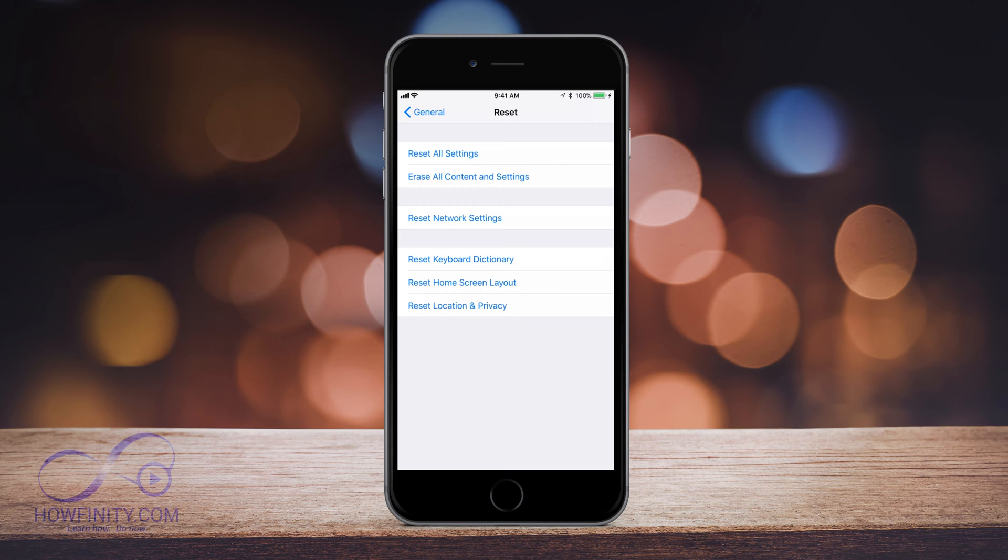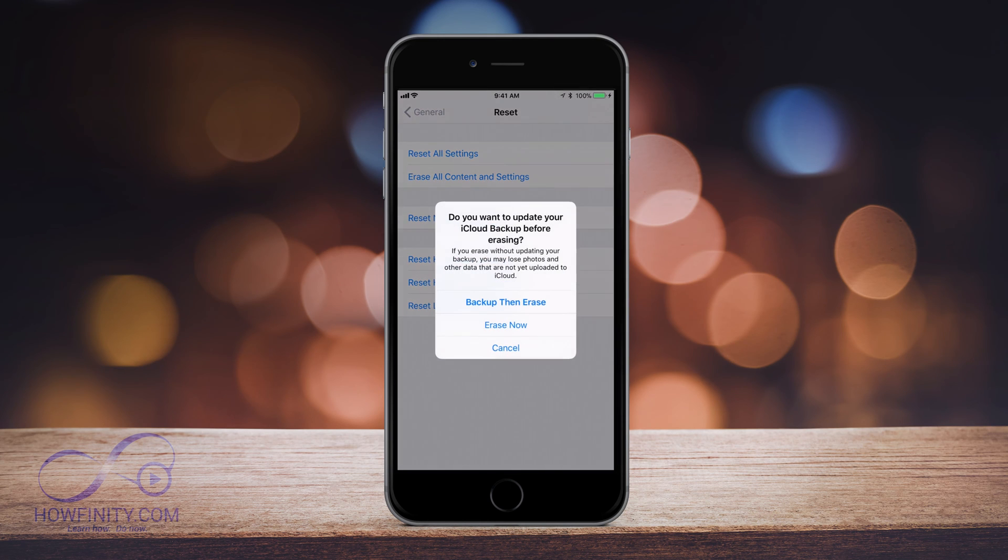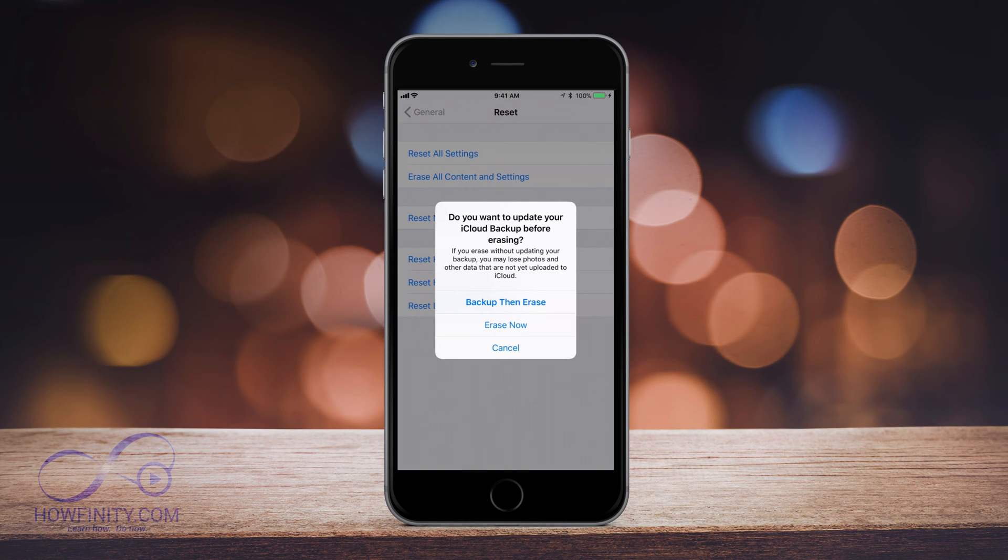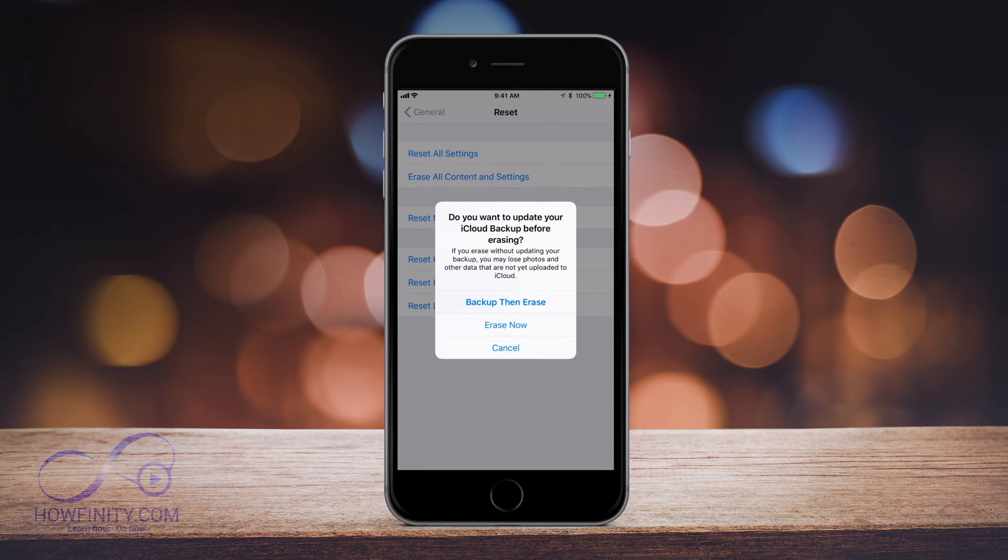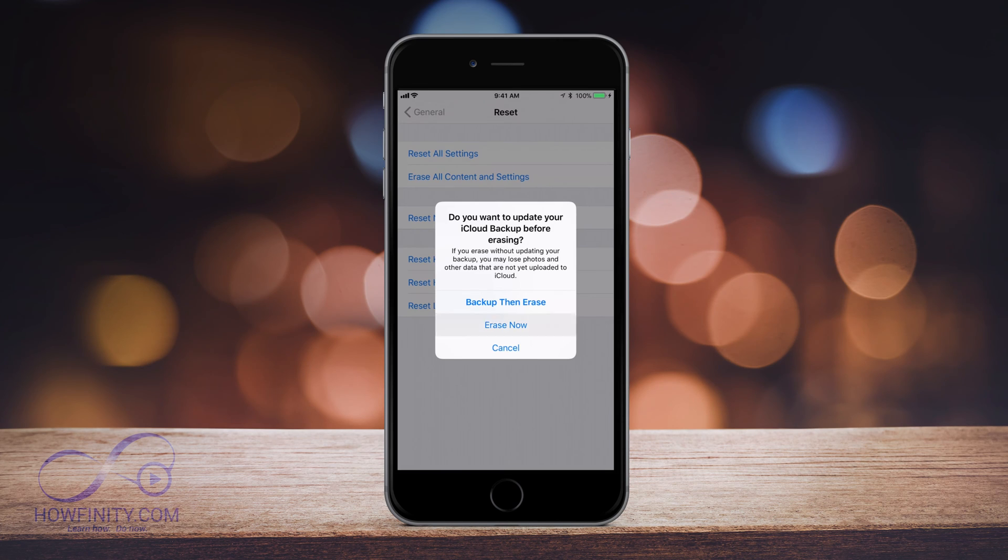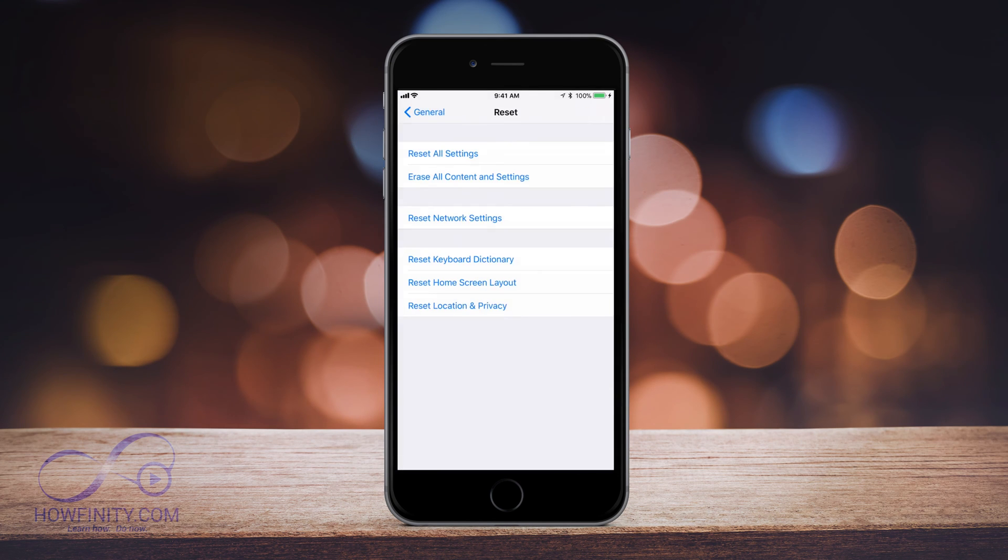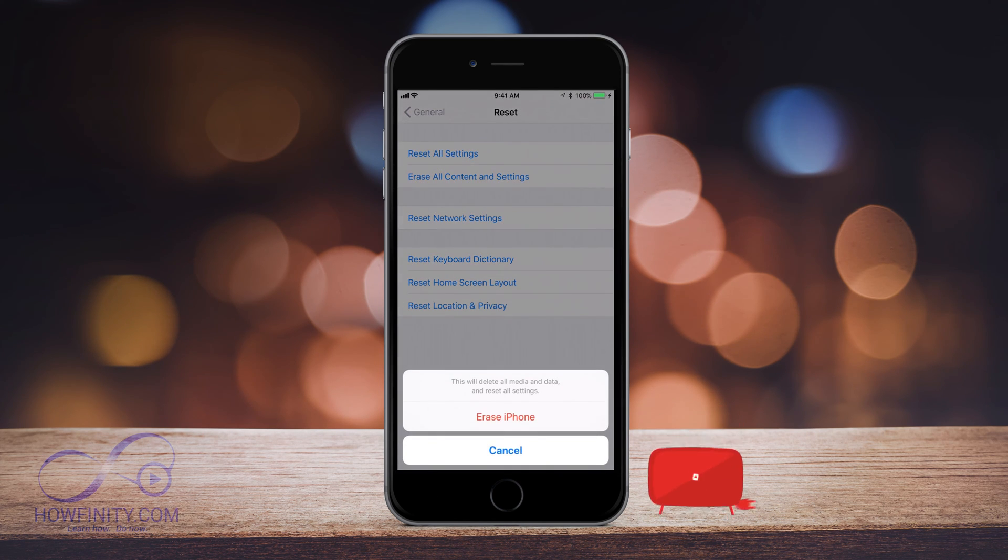That's gonna set our phone to factory default. So again, make sure that's what you want to be doing and then let's press that. It's asking you to back up then erase, so we already did the backup process. So if you see this, make sure you've already backed up. I've already backed up so I don't need to do this, but if you haven't you could do this here - back up then erase. In this case I'll just do erase now. I'm just gonna type in my passcode here, and it's gonna ask me one more time.